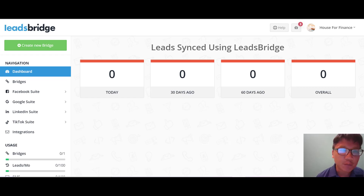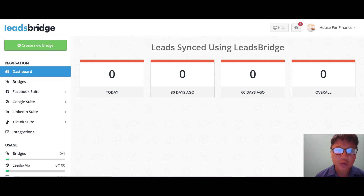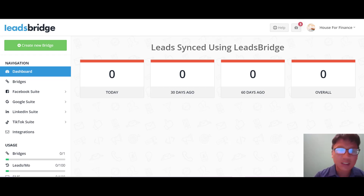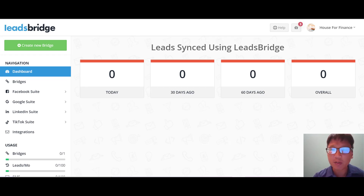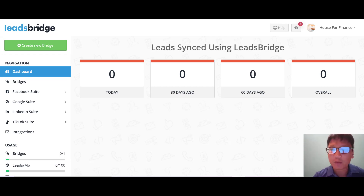In today's LeadsBridge review, I'm going to walk you through the software step by step. LeadsBridge is actually an integration with major advertising platforms, allowing you to automatically move your leads across marketing tools. They can migrate your leads across 380 marketing tools without manually uploading a spreadsheet, and can also automate your email outreach for new leads. This is suitable for agencies, marketers, and sales teams.